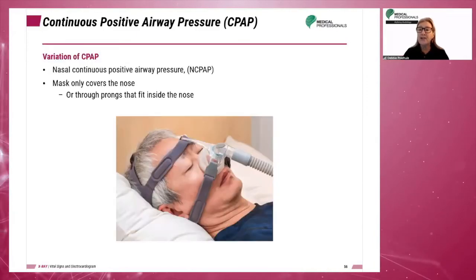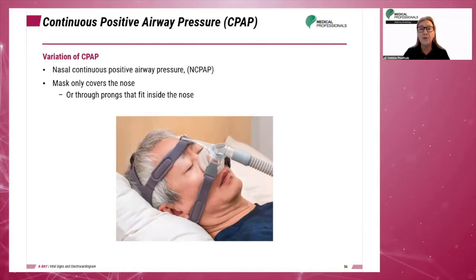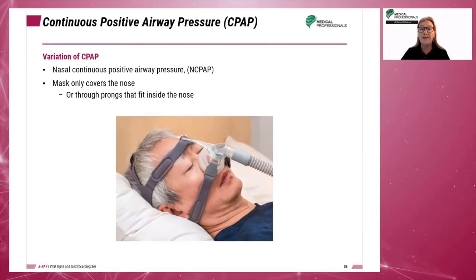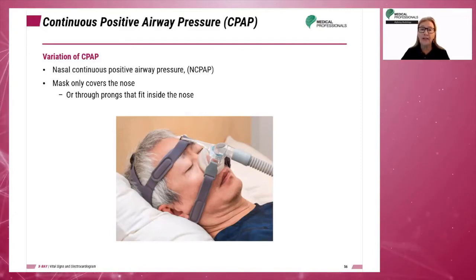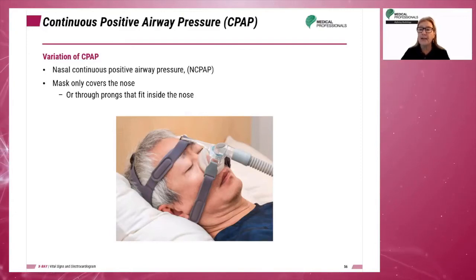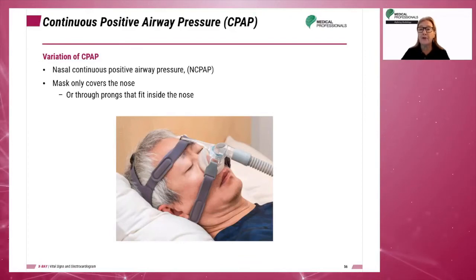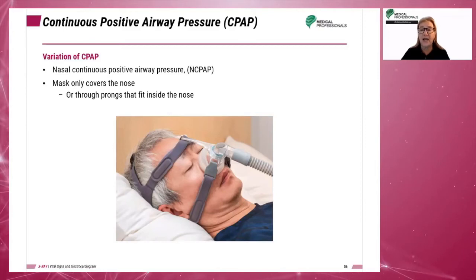In the nasal continuous positive airway pressure, or NC-PAP, the mask only covers the nose. Air or oxygen is delivered through prongs that fit inside the nose.